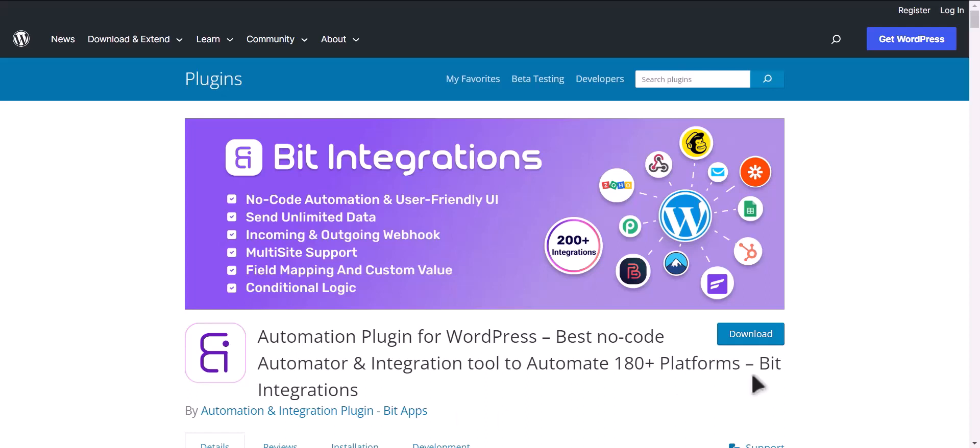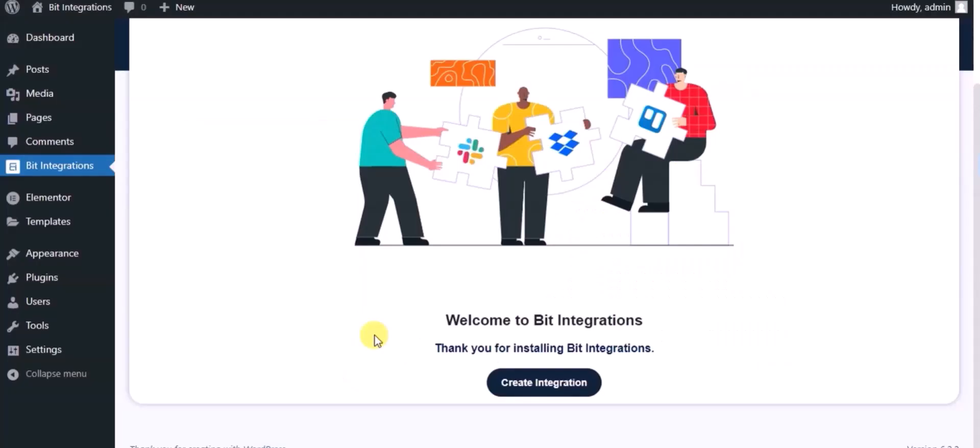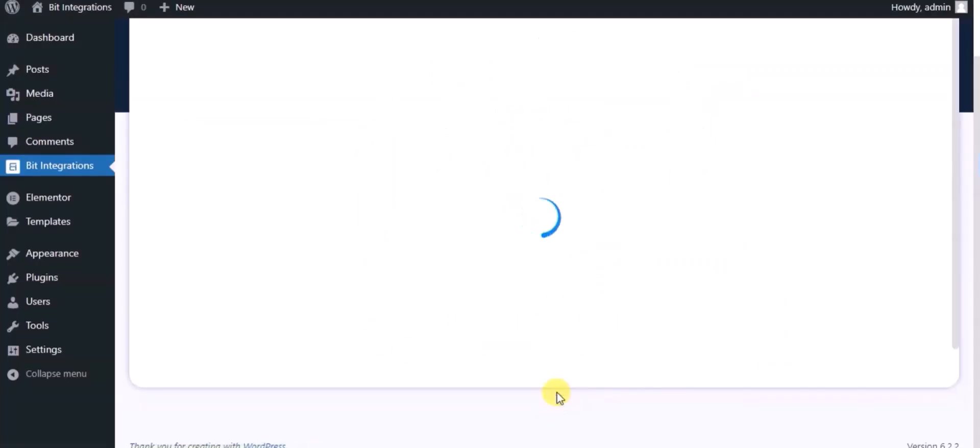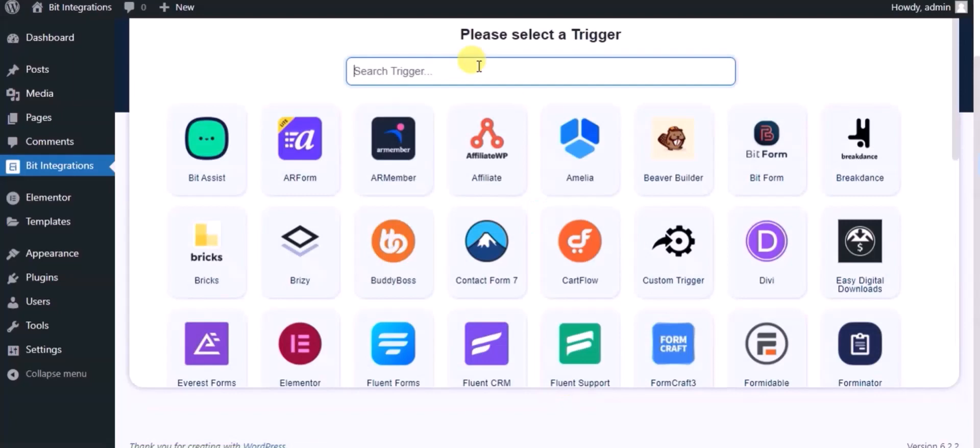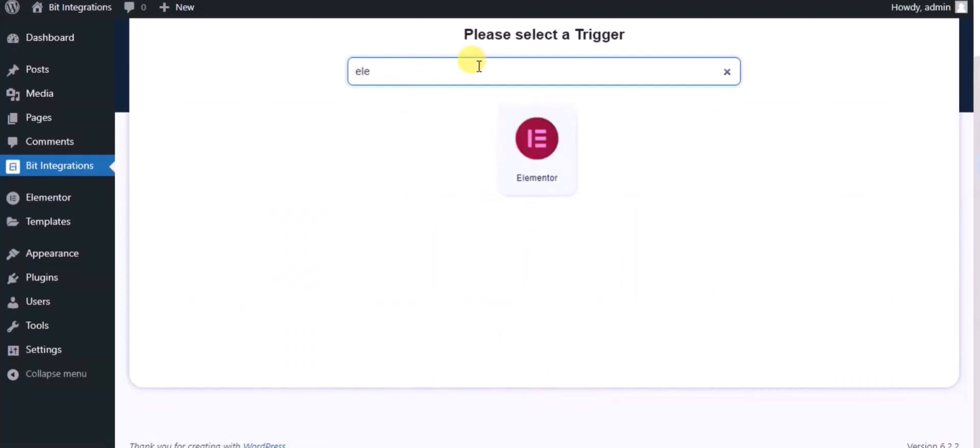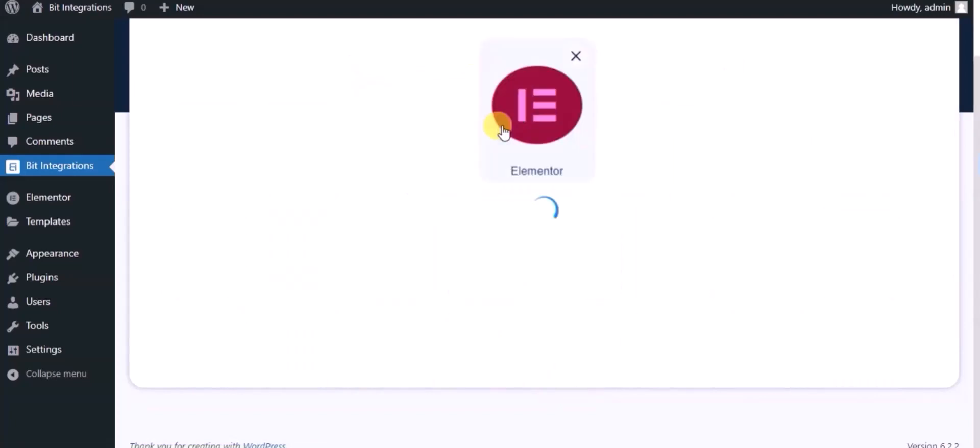I am utilizing the Bit Integrations plugin to establish a connection between these two platforms. Let's go to the Bit Integration dashboard, now click create integration, now search and select trigger which is Elementor Form.